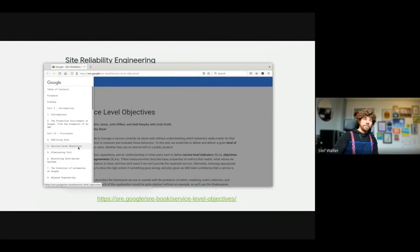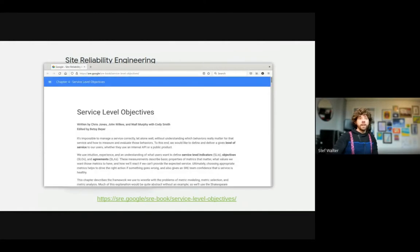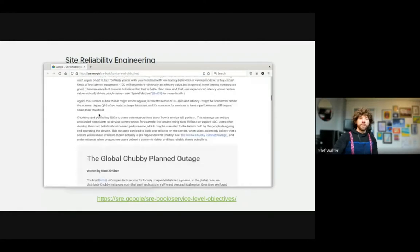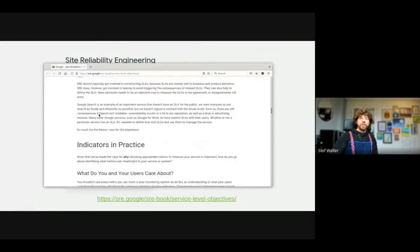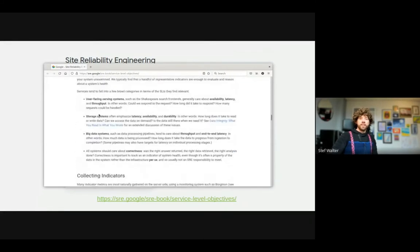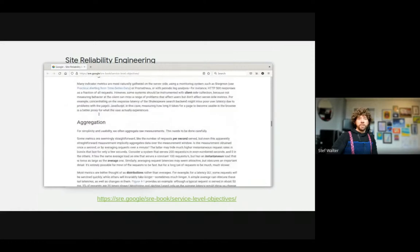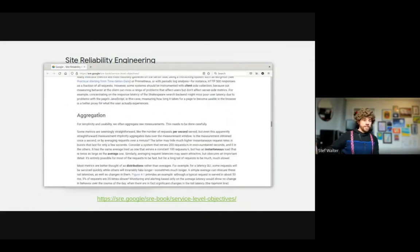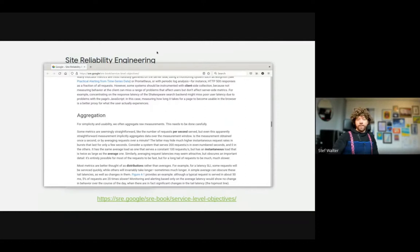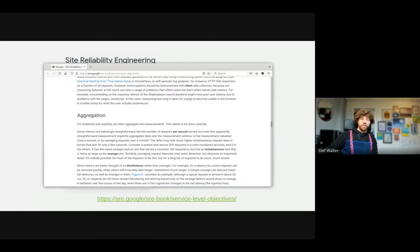The main chapter that's interesting for error budgets is the one called Service Level Objectives. I'm not going to read it like a bedtime story, but we'll go through some basic concepts and give you a quick briefing. Then Martin is going to show us how they applied it in the Cockpit project. Error budgets are a budget of how often a given event — usually an error — is allowed to happen in a given time frame, usually 28 or 30 days.